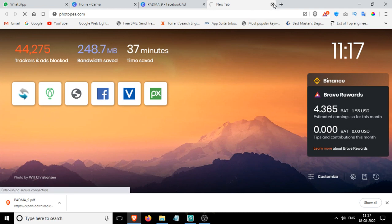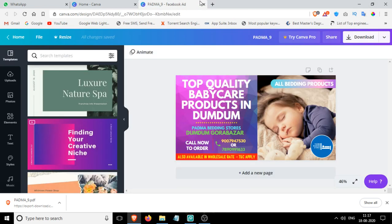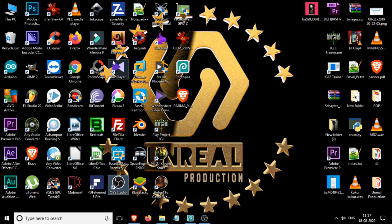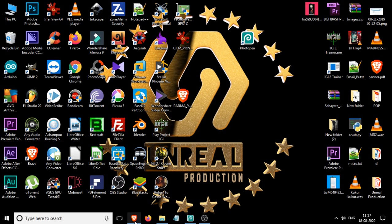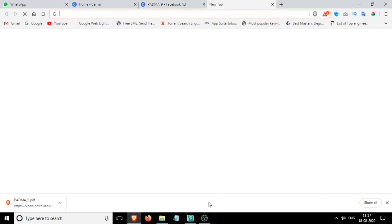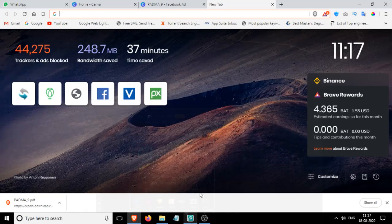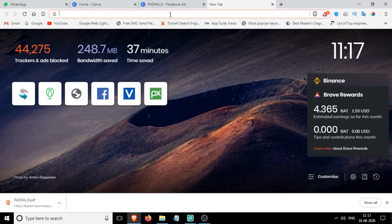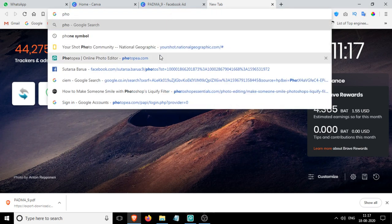You can also download the web app. I already have it installed on my desktop. You can see this is Photopea, a web app. Even if you don't use the web app, that's not going to be any problem.